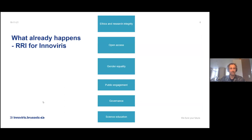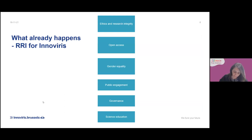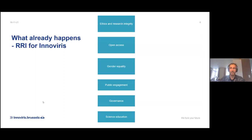What we did is we tried to work on each and every dimension and identify a number of priority actions to put in place on ethics, on open access, on gender equality, on public engagement, governance, and science education. I won't go into further detail on each of these dimensions because that would require a presentation of two or three hours, at least.